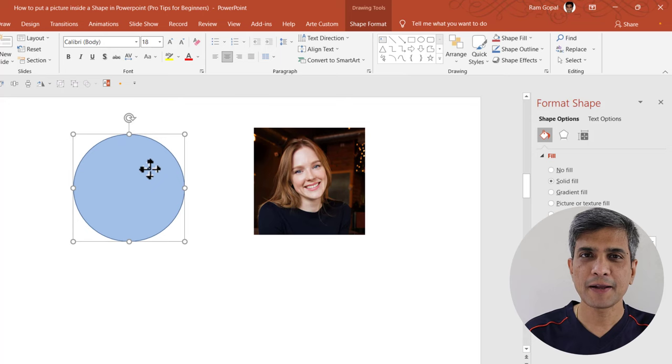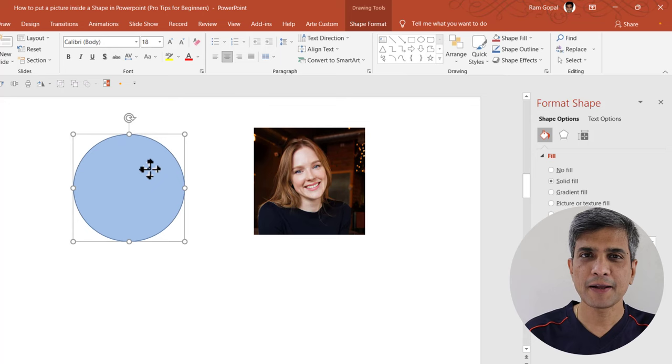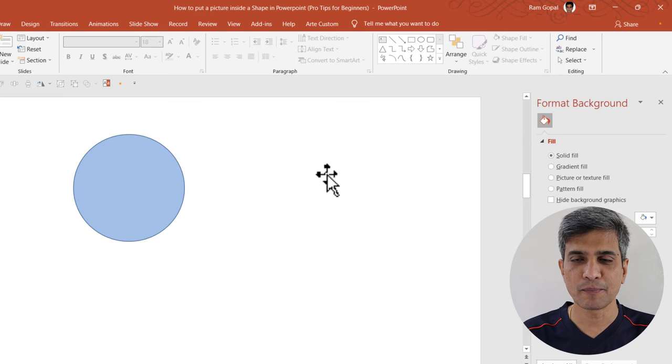Now let me place the shape to the side, select the picture, press Ctrl X to cut it so it goes into the clipboard of the computer, and then select the shape.